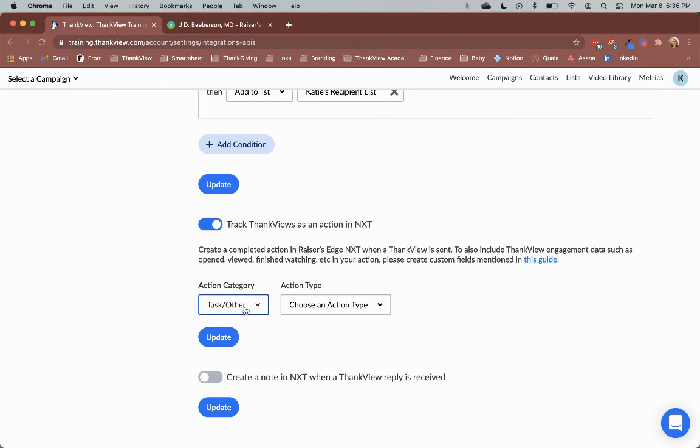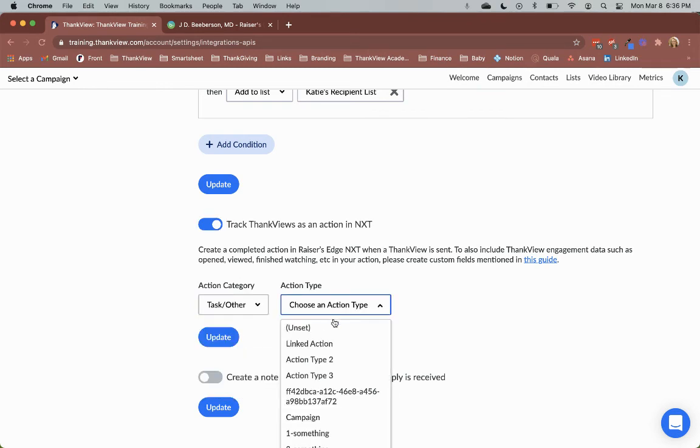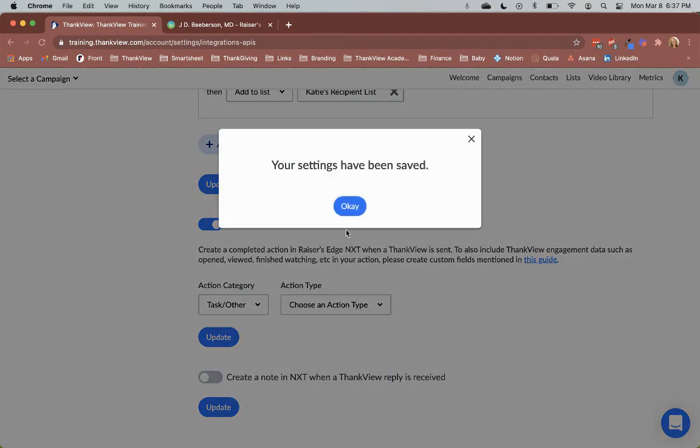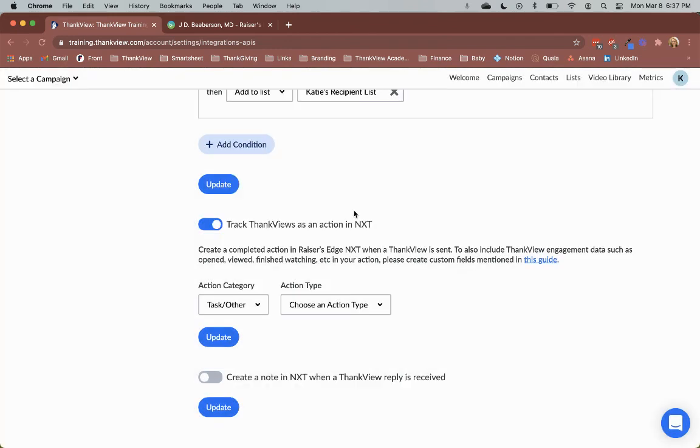You can also select your action category and your action type in order to complete this setting setup. Simply click Update to save these settings.